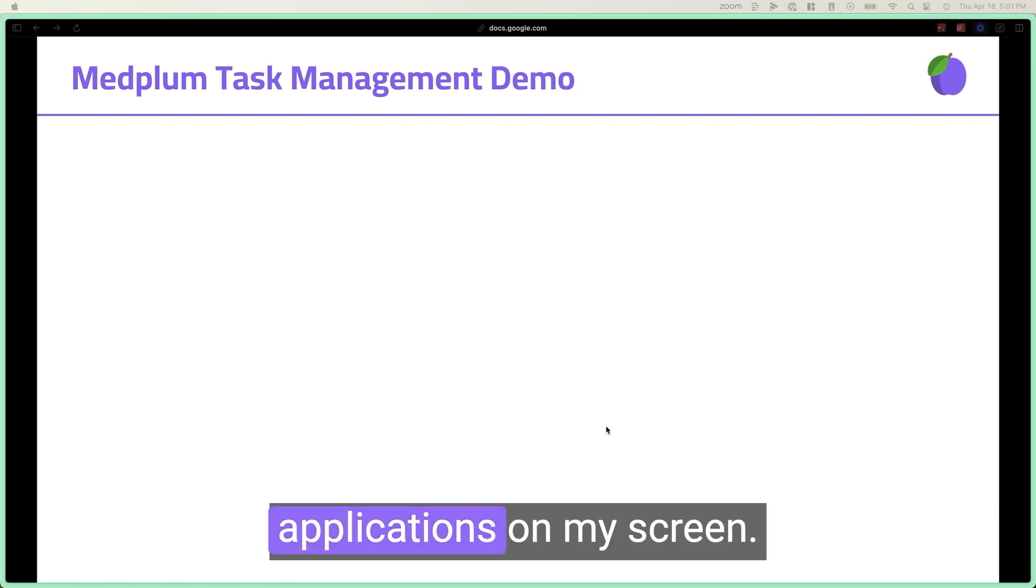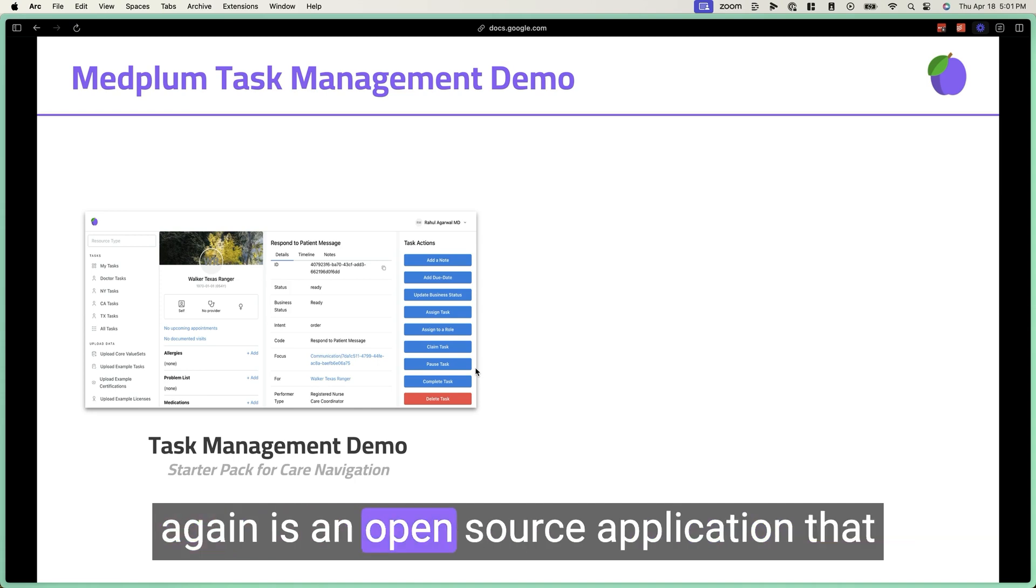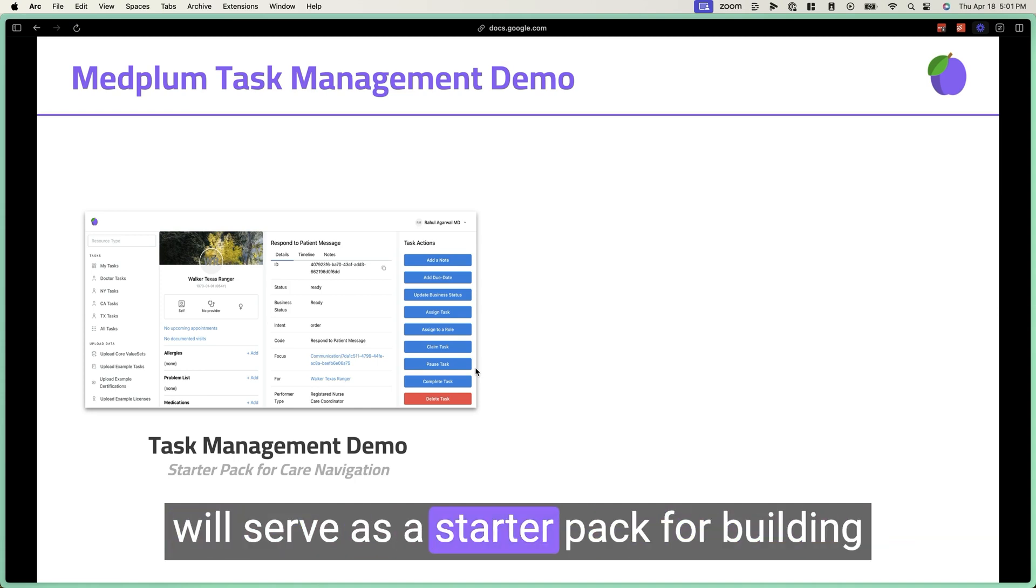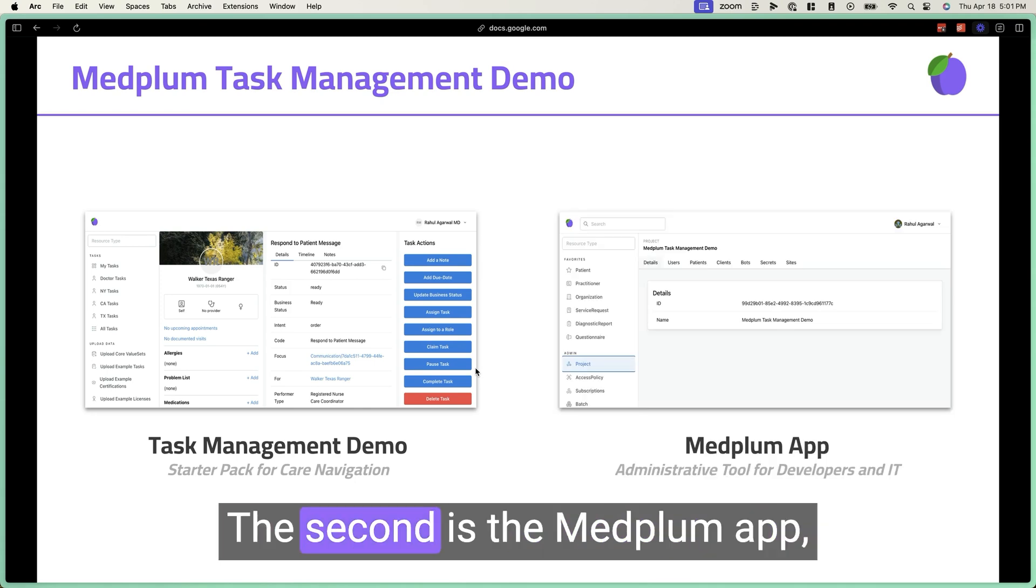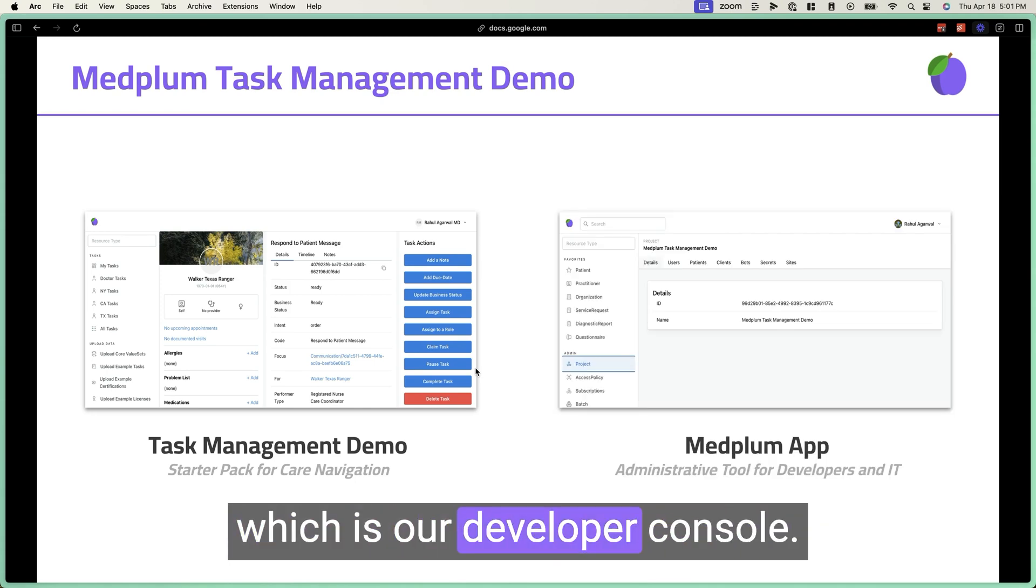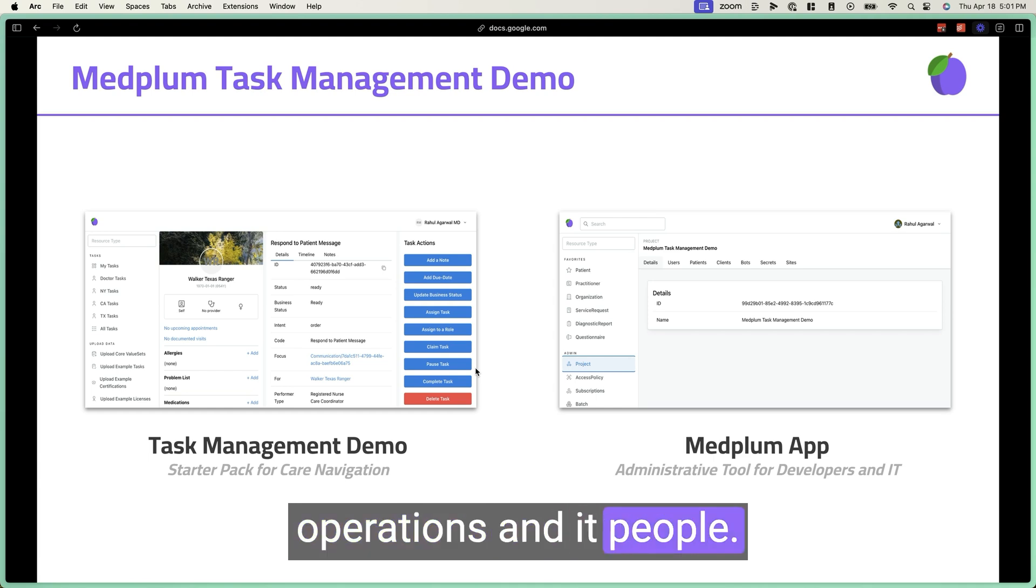I'll be showing two different applications on my screen. First is the task management demo, which again is an open source application that will serve as a starter pack for building your own care navigation workflow. The second is the MedFlump app, which is our developer console meant for administrative operations and IT people.